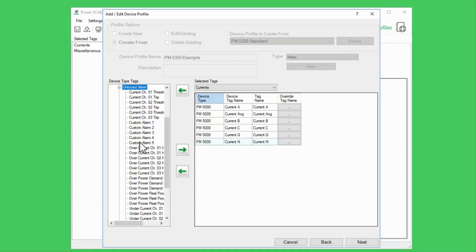I usually add all onboard alarms to my profiles.